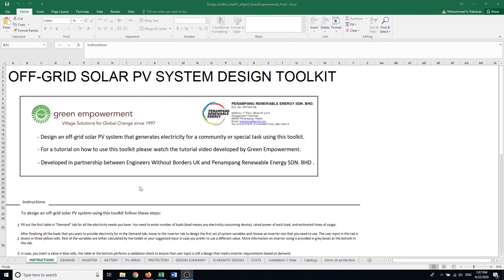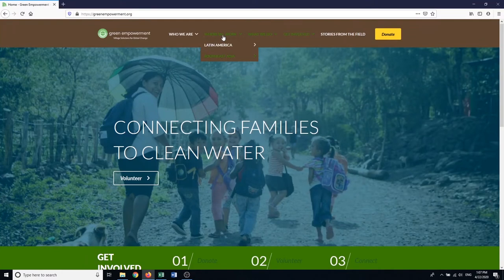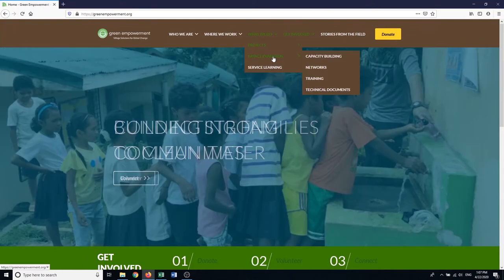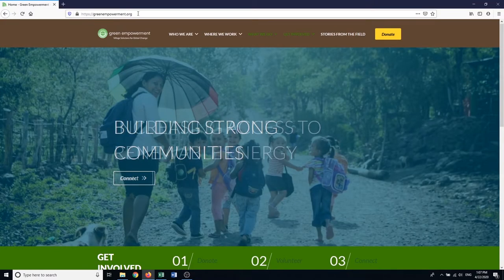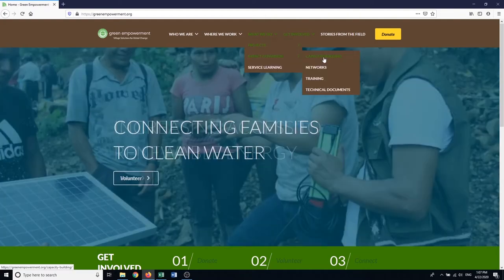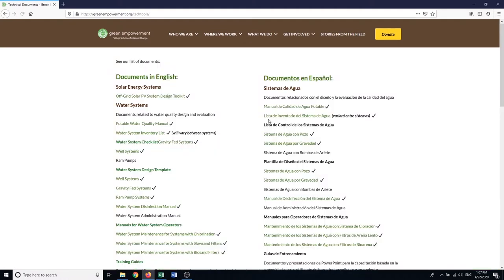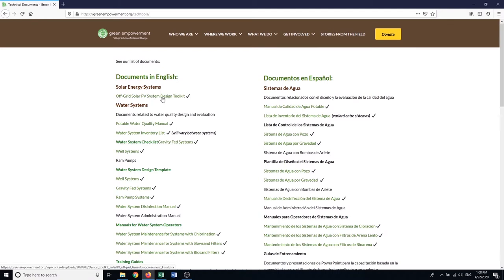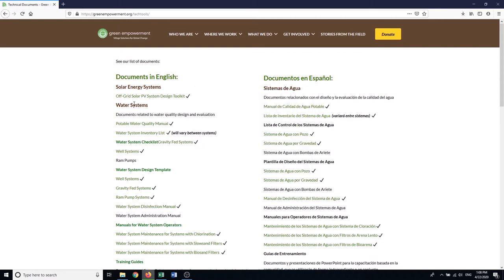Before we start designing, let me show you how to download this toolkit. If you go to greenempowerment.org, then under what we do, impact expansion, technical documents, under solar energy systems there is off-grid solar PV system design toolkit. Simply click on it and it will download the toolkit as an Excel document for you.